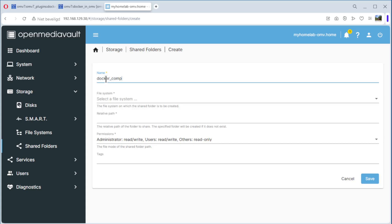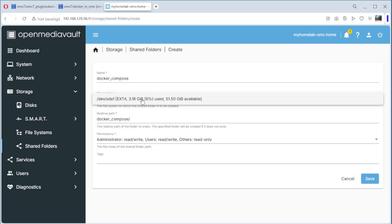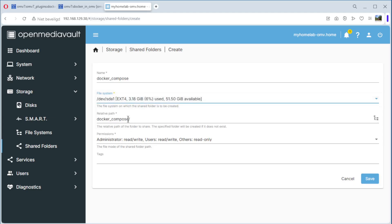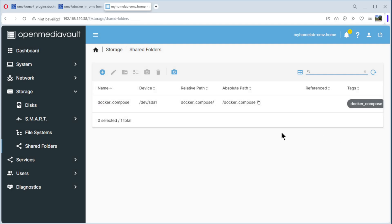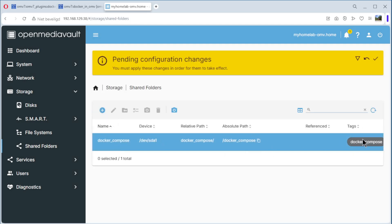For the first folder, the name is docker-compose. You can choose whatever you want, but I choose docker-compose. We select the file system, the path is already set. Permissions: administrator read/write, users read/write, others read only. That's okay. Tags: docker-compose. Then save it, and we have our first shared folder.